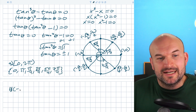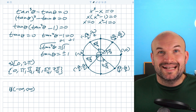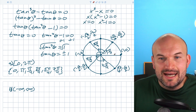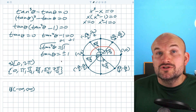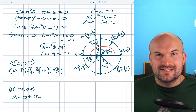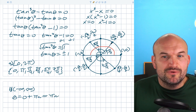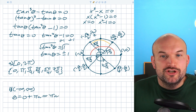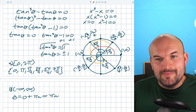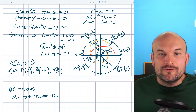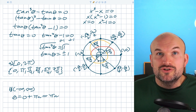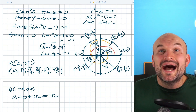To find all solutions on negative infinity to infinity, we look for patterns rather than adding two pi n to every solution. Between zero and pi there is a difference of pi, so we write theta equals pi n. For the other group, pi over four is the first angle, and adding pi over two each time reaches the next solution, so theta equals pi over four plus pi over two times n. Adding pi n to both groups of solutions covers all solutions infinitely in both directions.